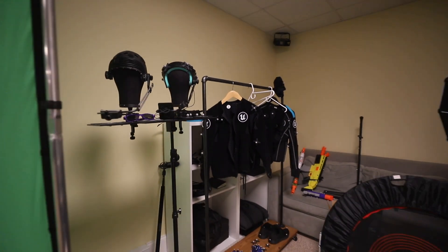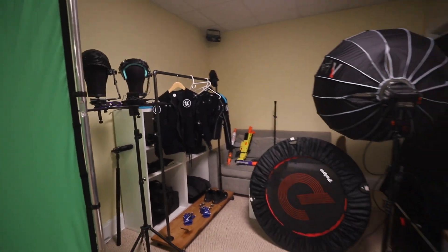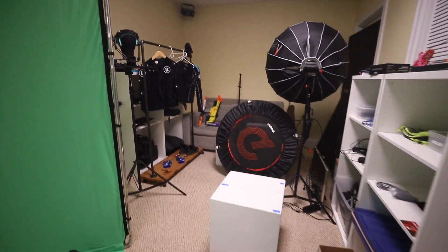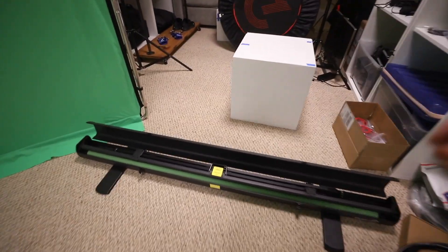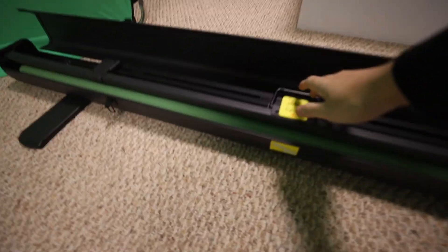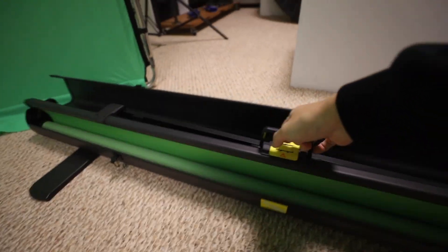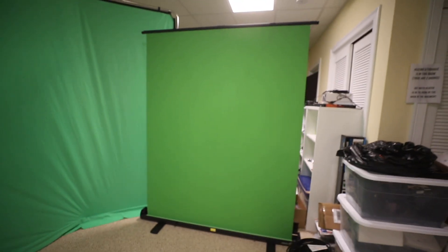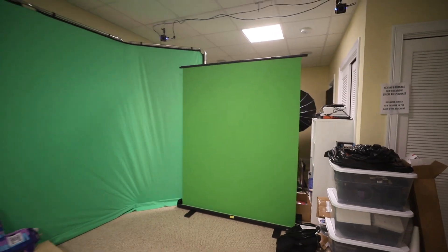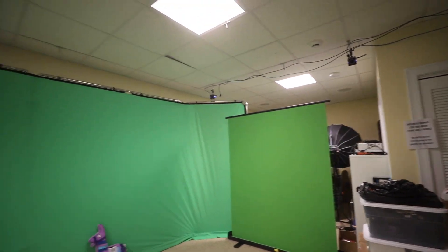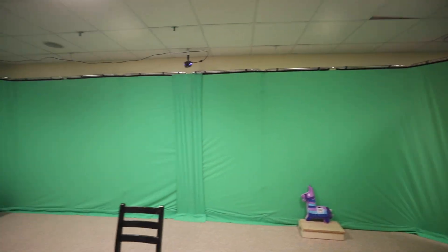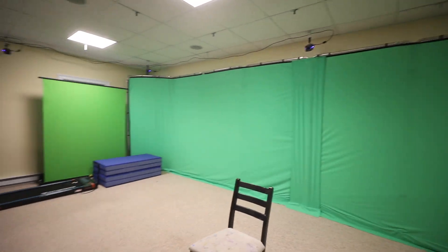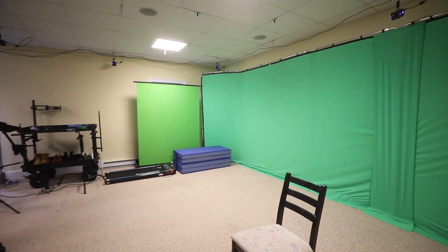So here we are in my home mocap volume. Those are my different mocap suits and different accessories. An evolution of this setup is that when I'm capturing or calibrating, I actually put up this green screen here from Elgato, and that keeps the cameras from seeing those extra markers, which is important for certain parts.